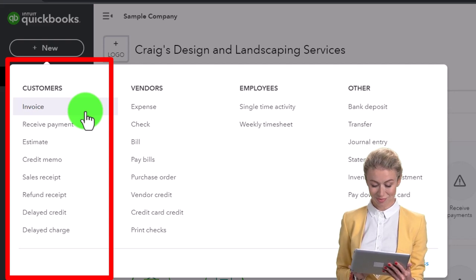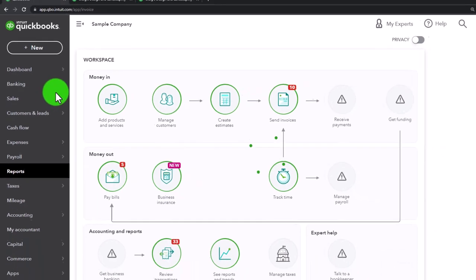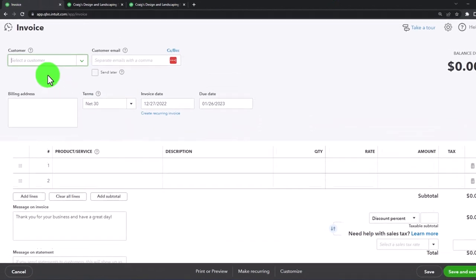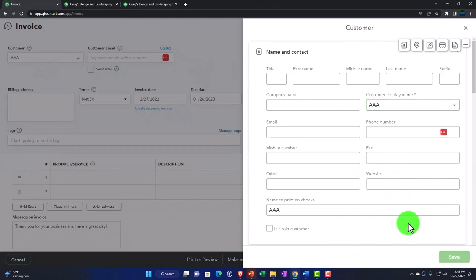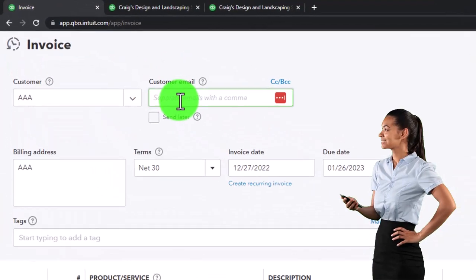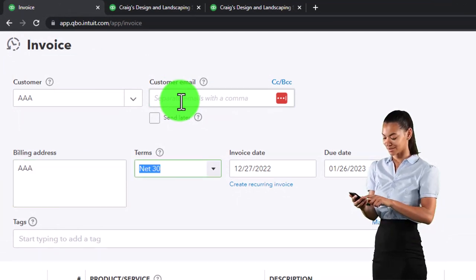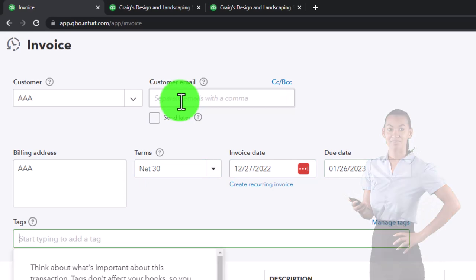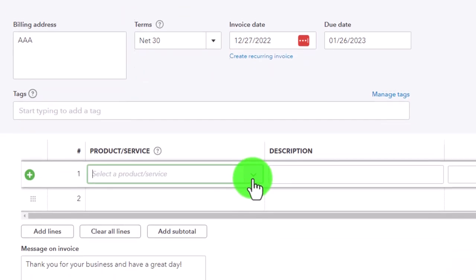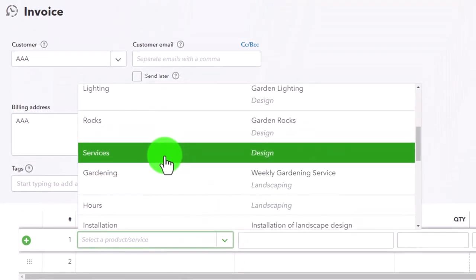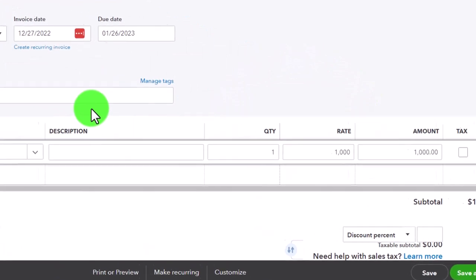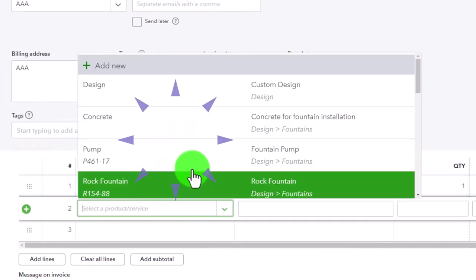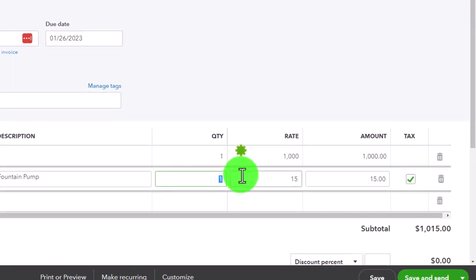I'm going to make an invoice for a new customer called 'AAA' just to demonstrate how statements work. You'd need an email address if you're going to email the statements, which is quite common, but I'm not entering one right now. Going down, I'll add a service item for $1,000 and then another line item for a pump — $240. Let's say this invoice was dated 10/15/22, so it'll be past due. Saving and creating a new one.